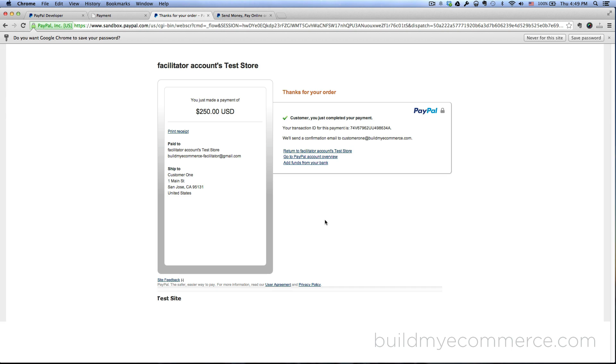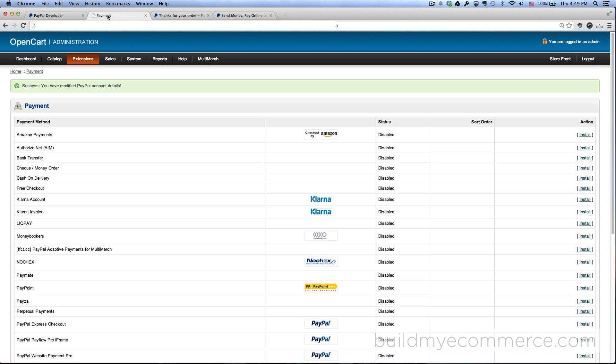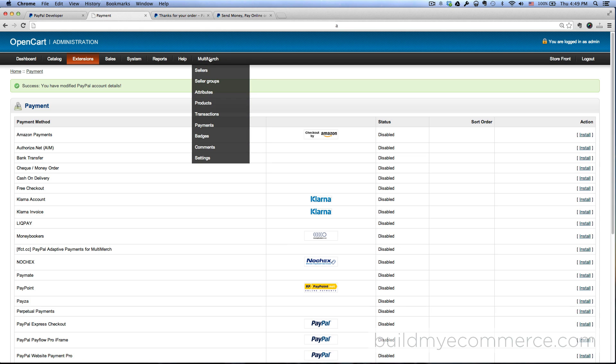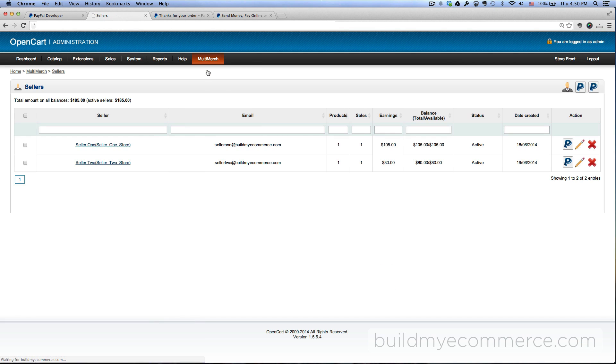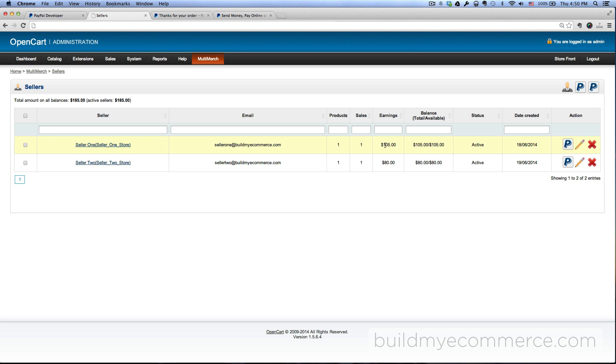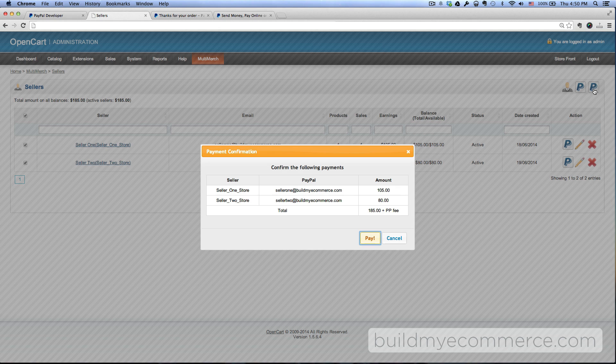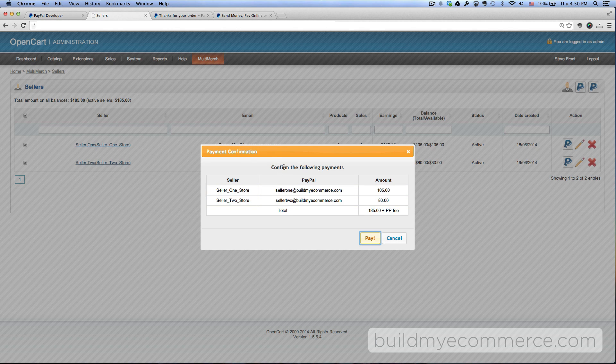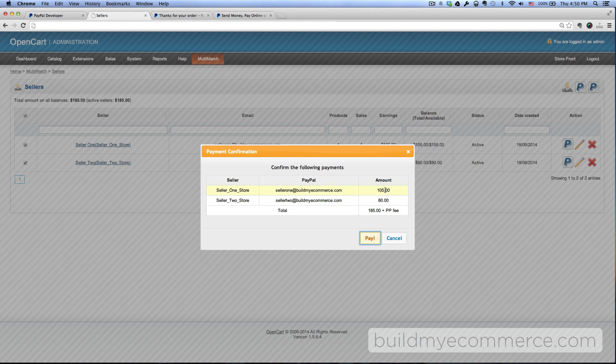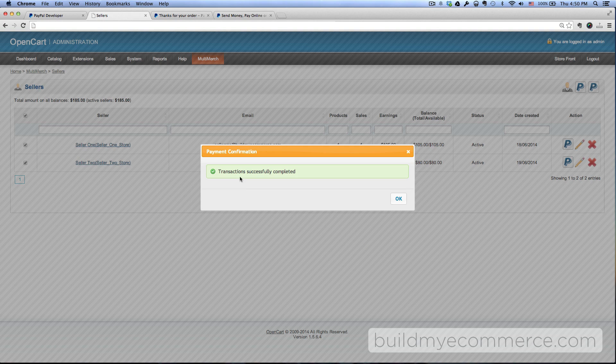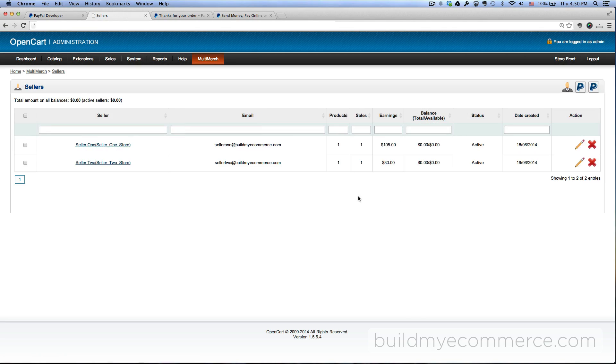So now let's go to the backend and use the PayPal mass pay. First thing you would have to do is go to Multi-Vendor Sellers, and we have the two sellers here. And then you can see the earnings after the store owner takes the commission: seller number one gets $105 and then seller two gets $80. So how do I pay? All you have to do is check all and then click this icon here - sorry this one: Pay via Mass Pay. Click on that and a pop-up window shows you confirm the following payments. Seller one store gets $105, seller two store gets $80. Click pay. Transaction successfully completed. Click ok.